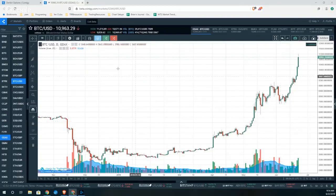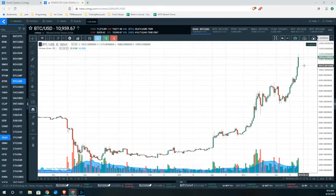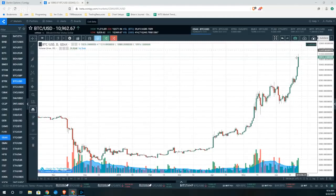As you can see on the screen we have BTC in US dollars on GDAX, and we're in a nice up market. Maybe you're asking yourself: this is one heck of a rally.